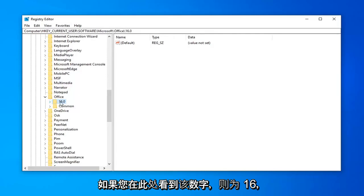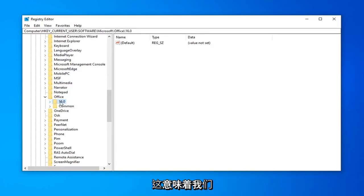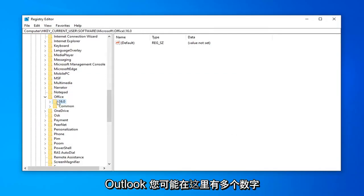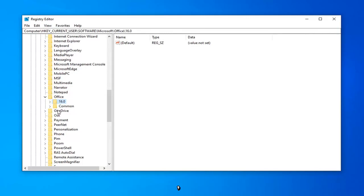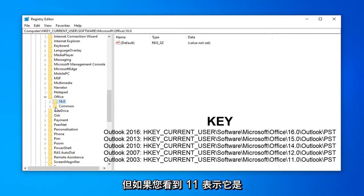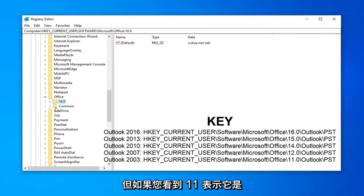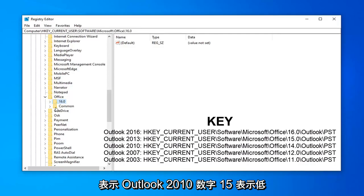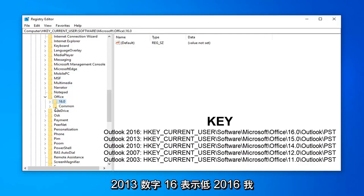So 16, if you see that number in here, that means we're actually running the 2016 version of Outlook. You might have multiple numbers in here, but just to quickly put it out there: if you see 11, that means it's Outlook 2003. 12 means Outlook 2007. 14 means Outlook 2010. Number 15 means Outlook 2013. Number 16 means Outlook 2016.